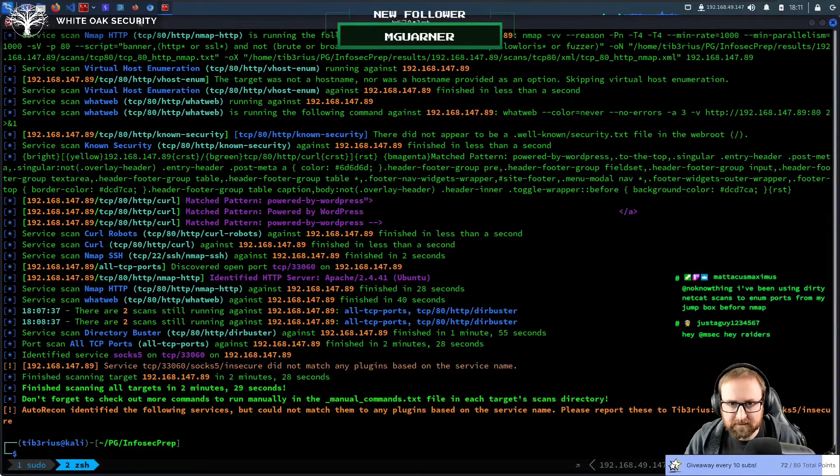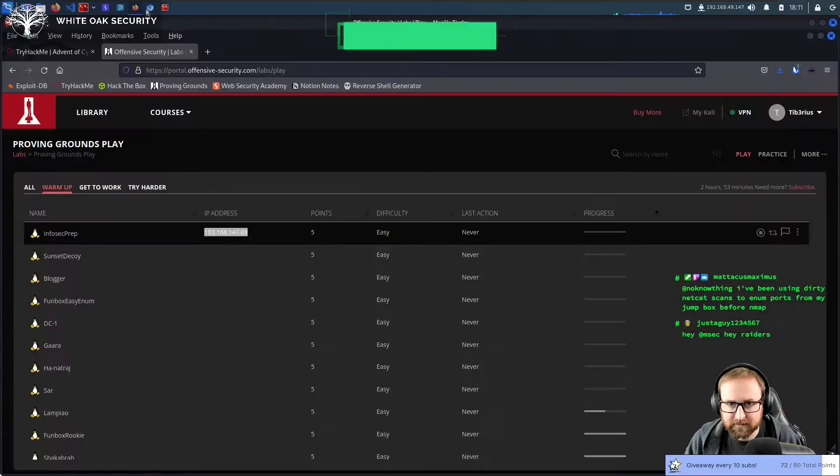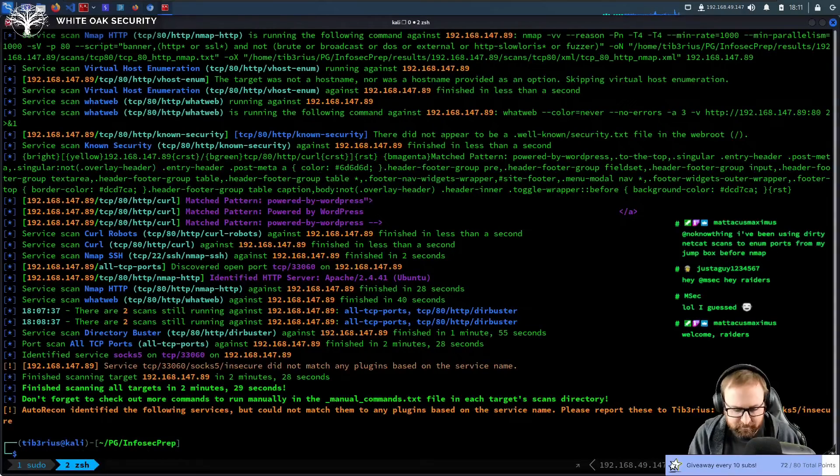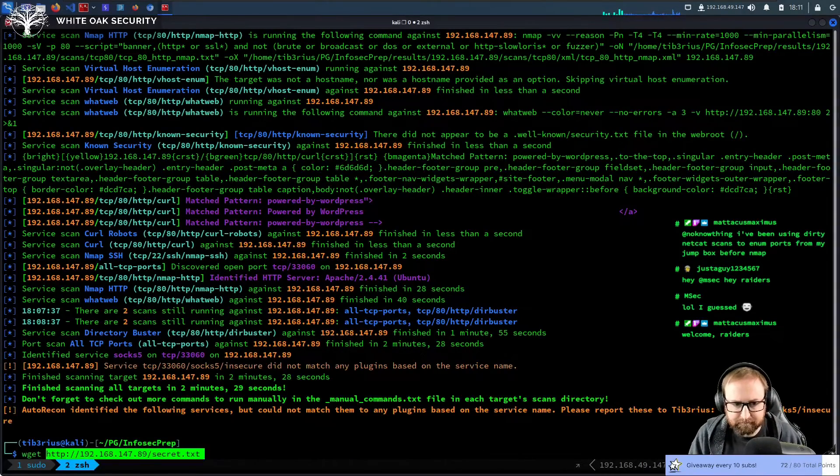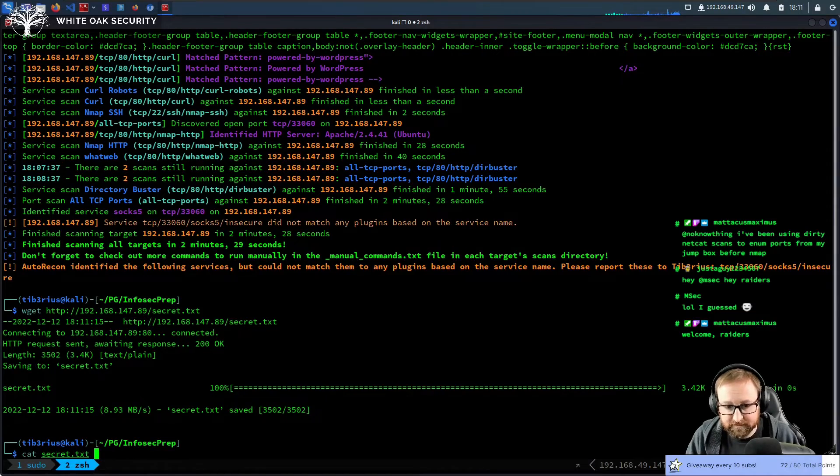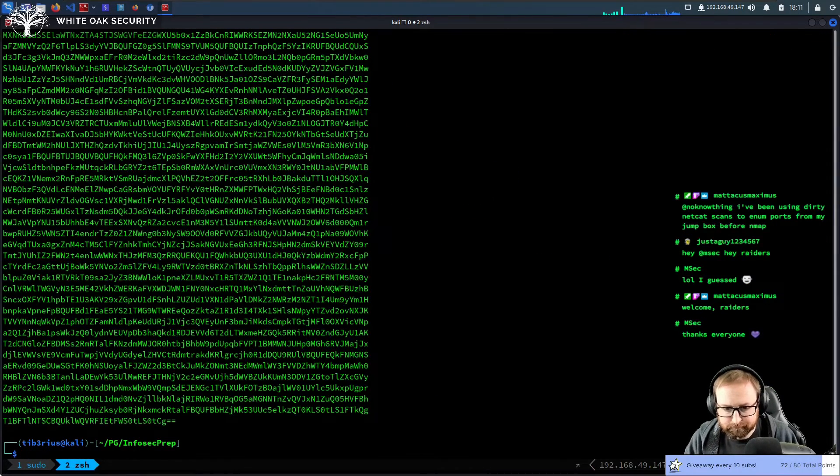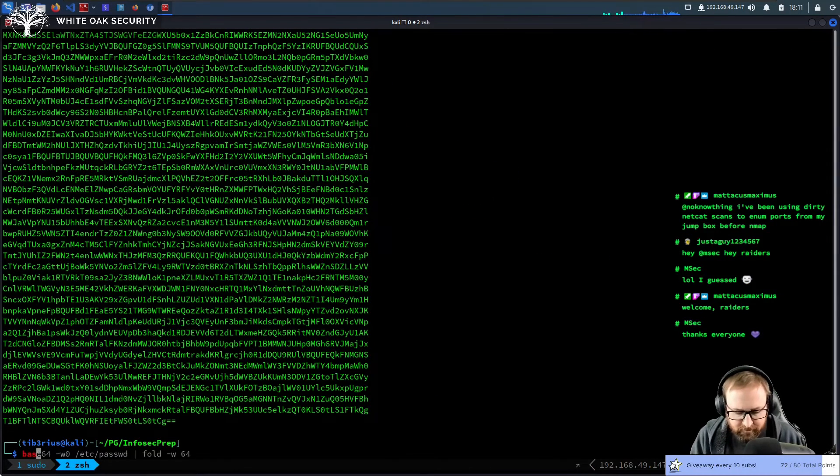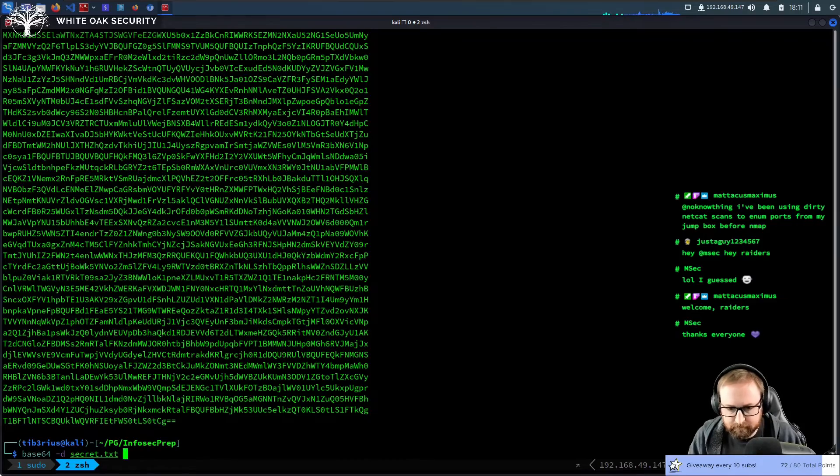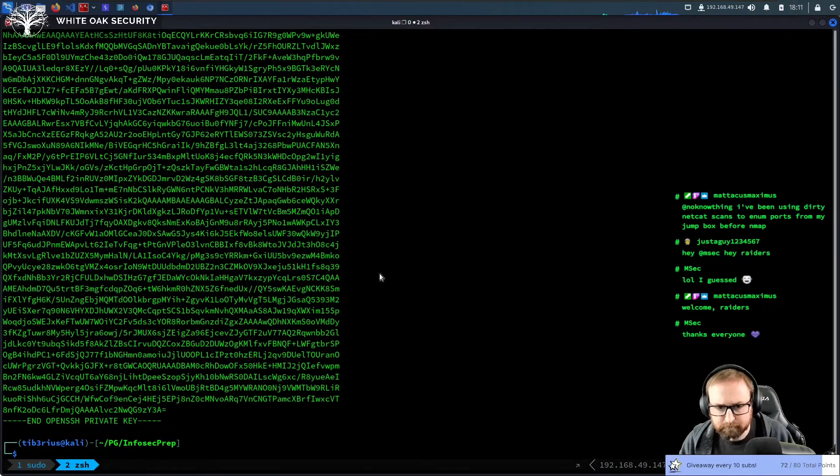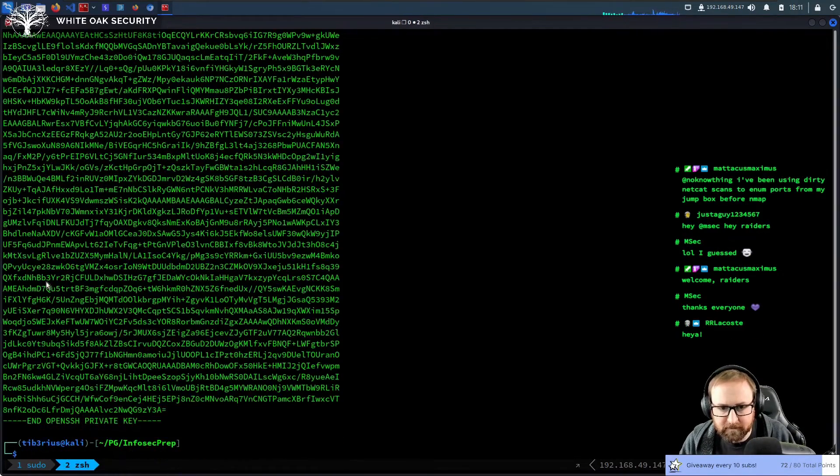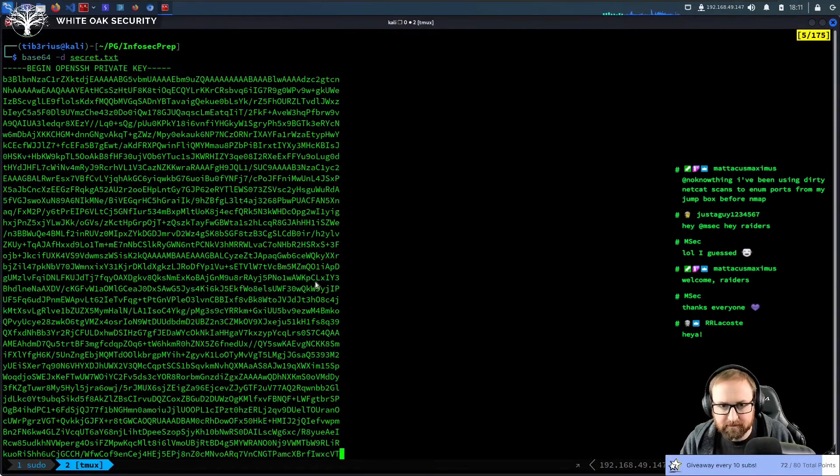I'm actually just going to download this so I don't have to copy it. So we're just going to wget this. And now we have cat secret and we can just do base64 -d secret. And what do you know? We have an OpenSSH private key.